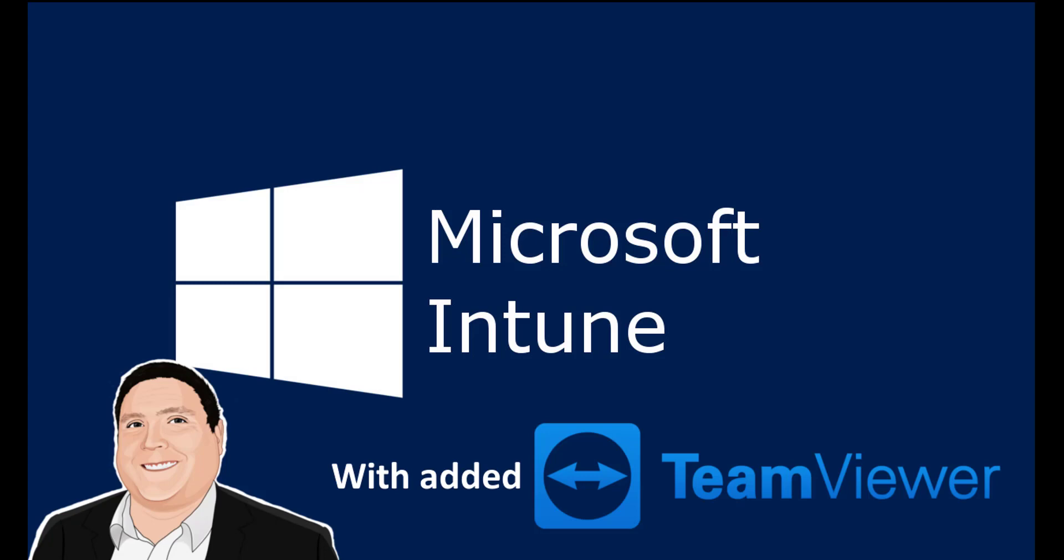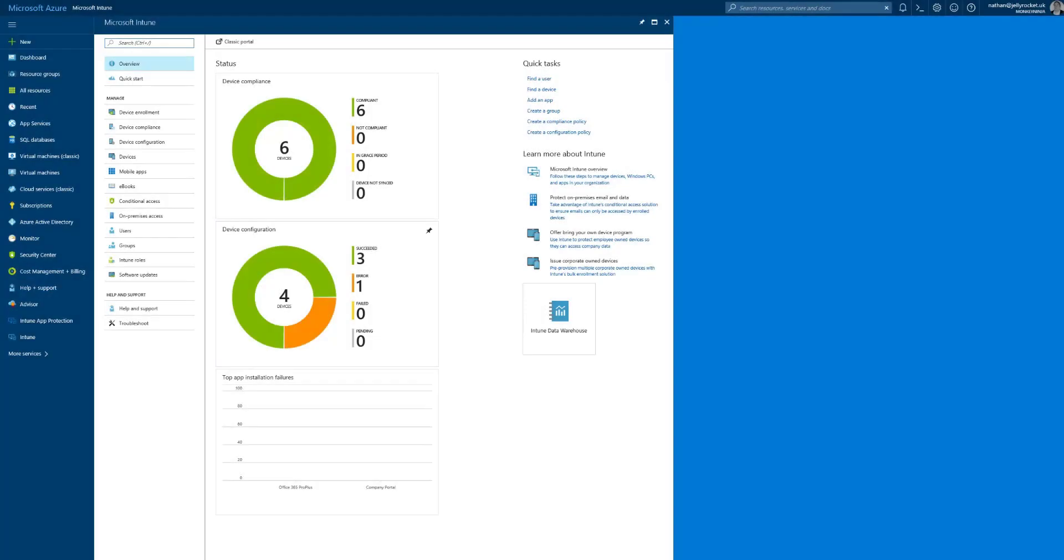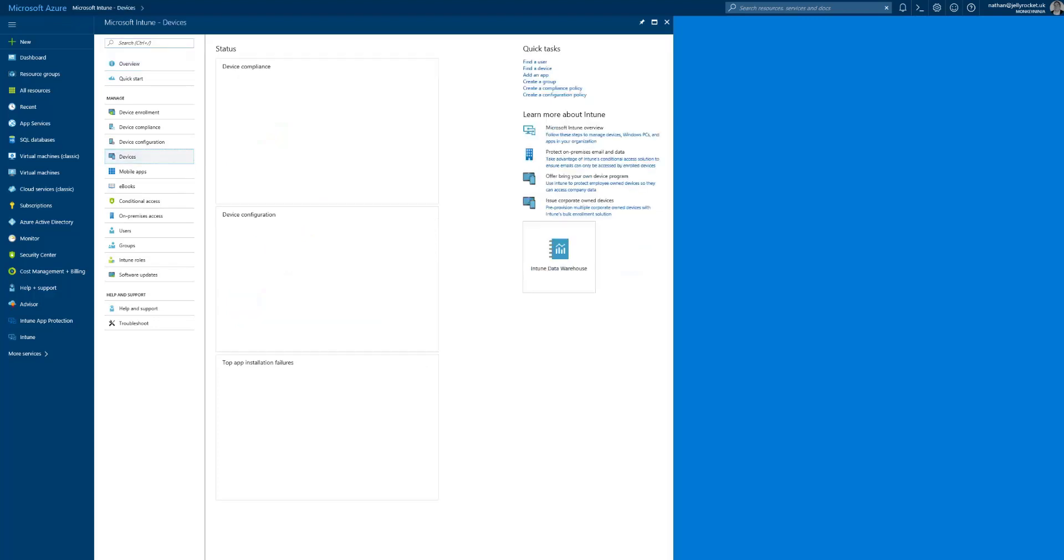Hello guys and girls, and welcome back to another Intune video. We're going to go through the TeamViewer experience now available through the console with Windows 10.